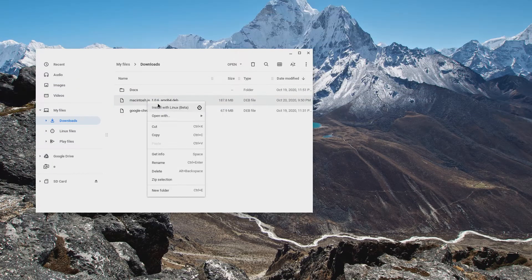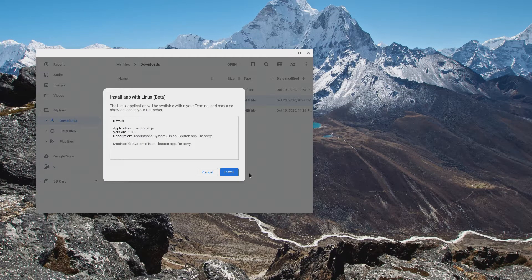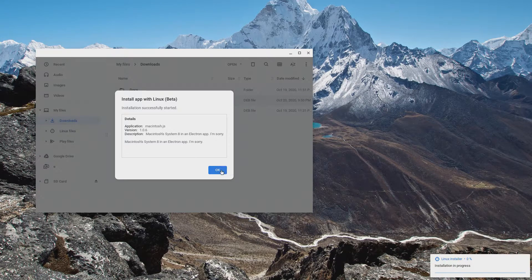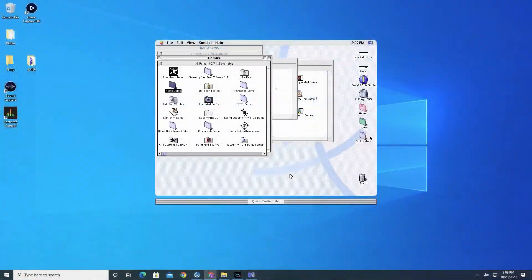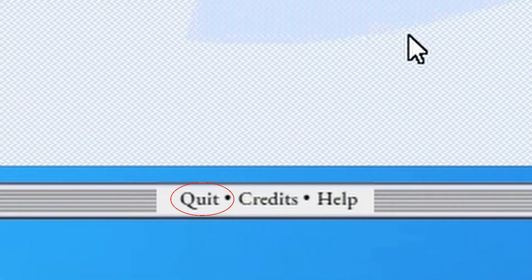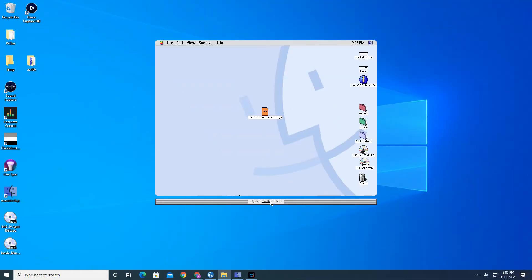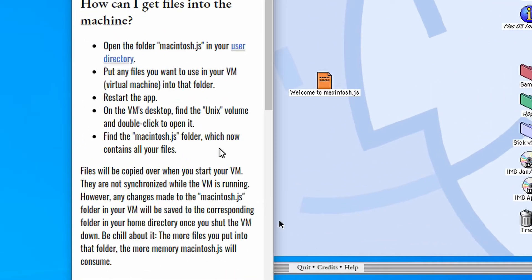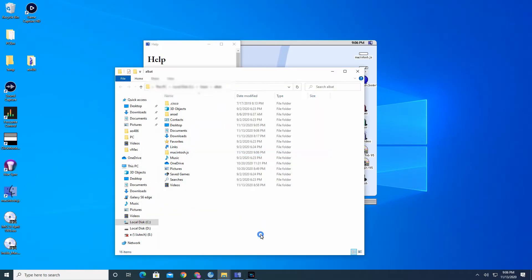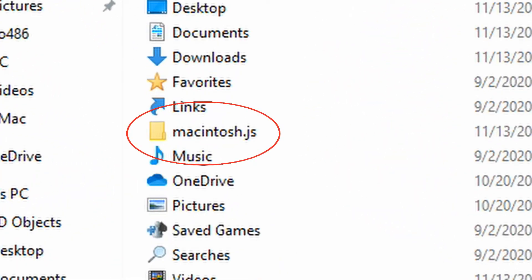The process was just as easy on my Chromebook too, but you do need Linux for Chrome OS installed. While running the emulator, at the bottom you have some options. You can quit the emulator, see the credits, or open the help menu. The help menu is important because there's a link to the location of where to save any Mac files or CD images you want to use. Just click on it and it will open up a folder ready for files to be copied.